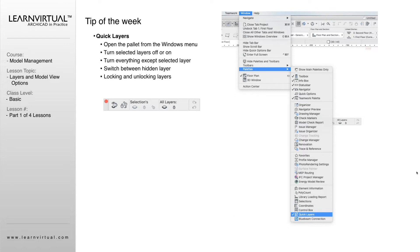Same with locking and unlocking layers. We can show just the layers we have selected and turn all other layers off, or we could turn all the layers that we have selected off and see everything except those layers.